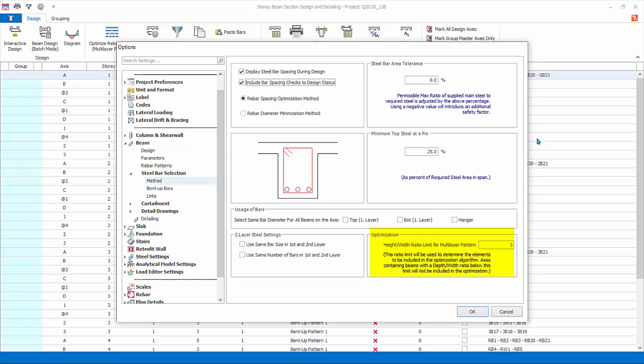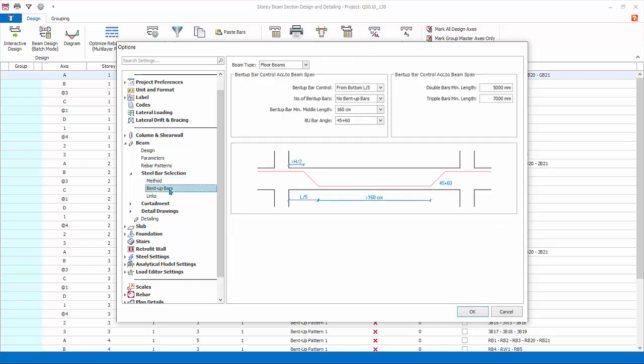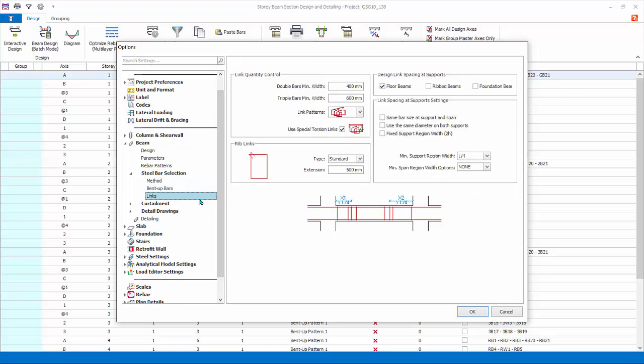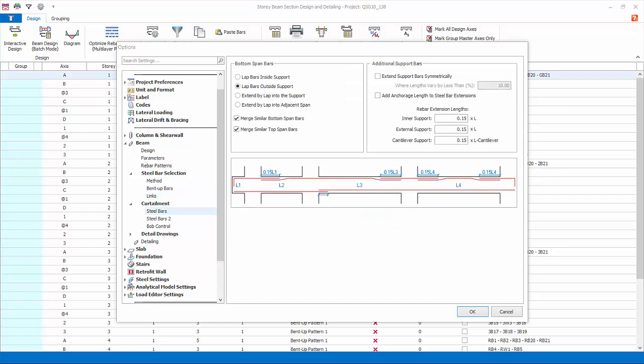Bent up bars: these are only used when a bent up bar pattern is selected. Links: review the links designed and selection settings such as minimum support region width. Refer to the diagram for guidance.